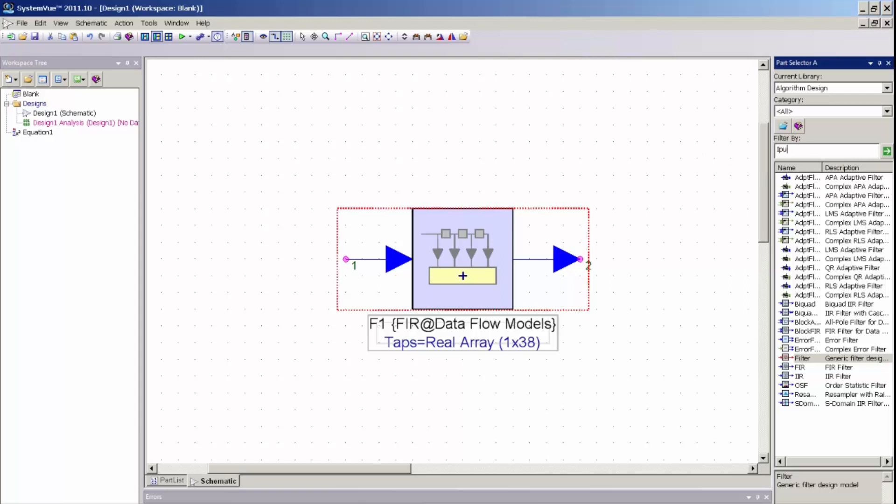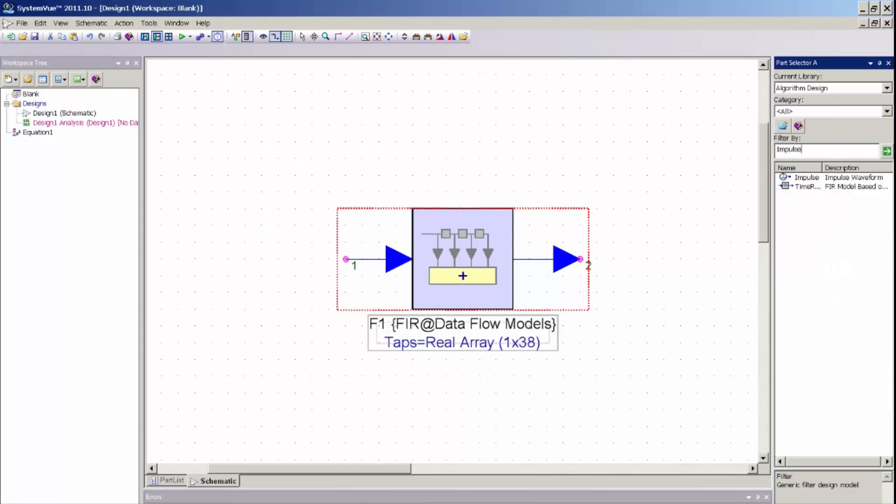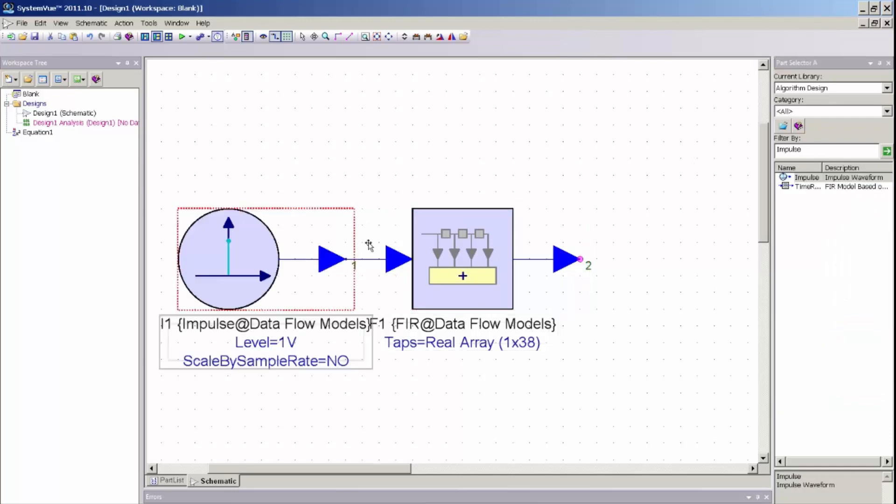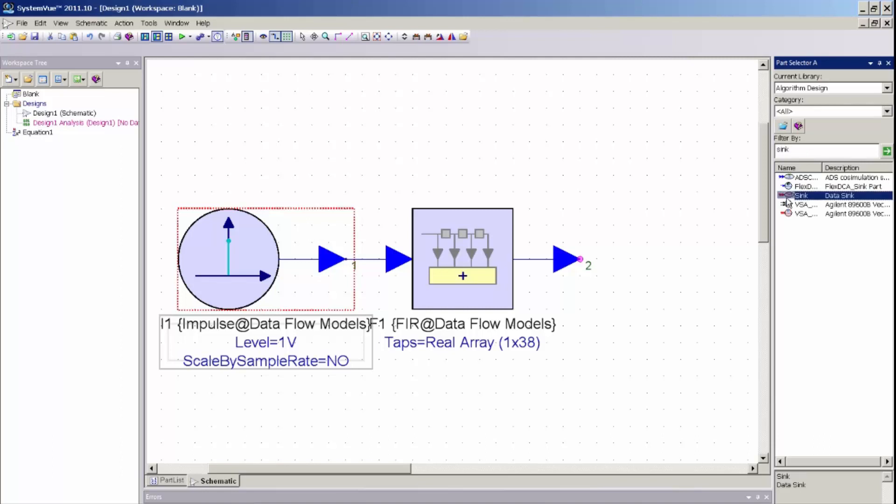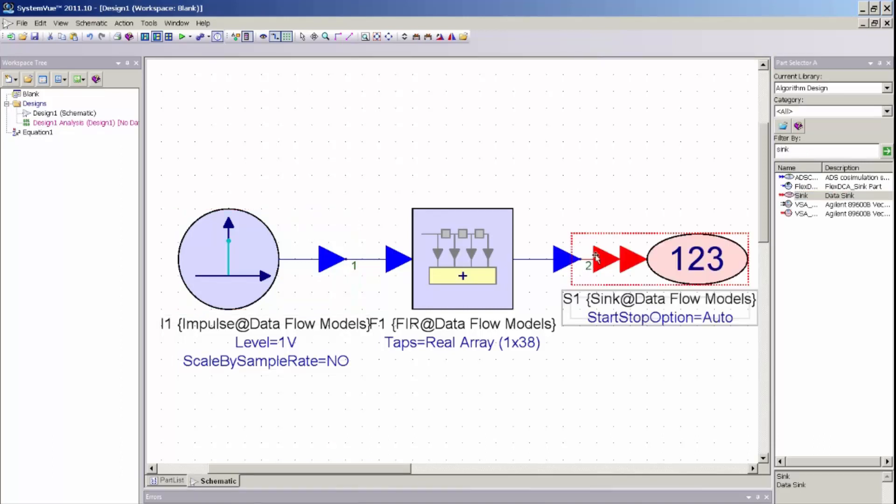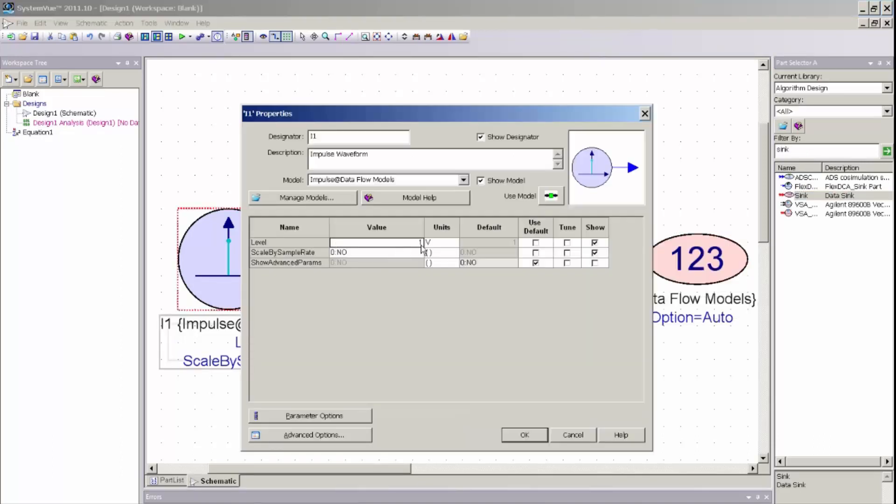So I will create an impulse source by just typing impulse into my parts selector. And here is my impulse source. And I will also type in sync to place a data collection sync onto my schematic. And I am going to change the amplitude of my impulse source to actually set it to the sample rate.